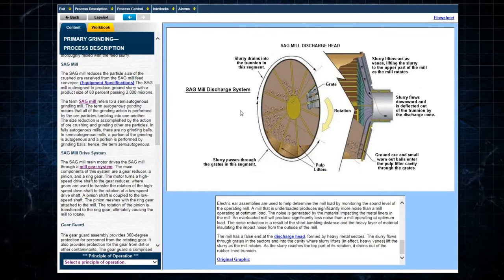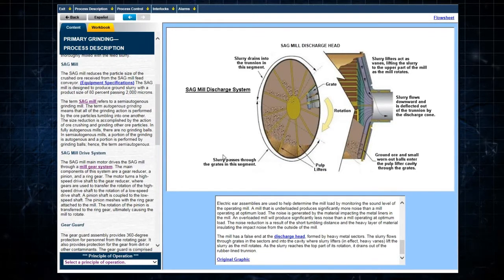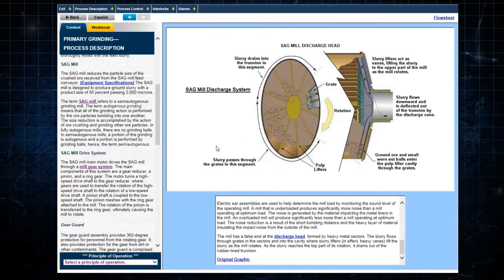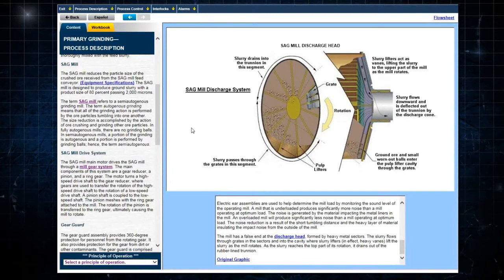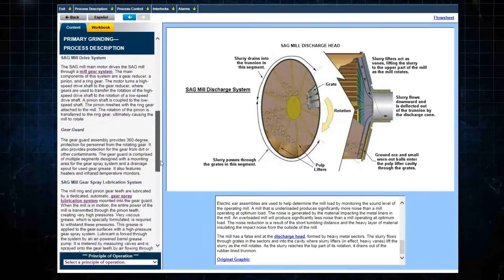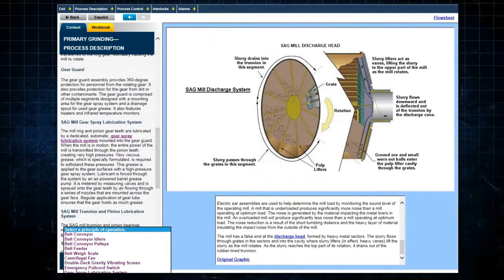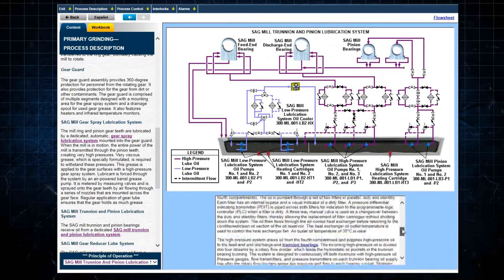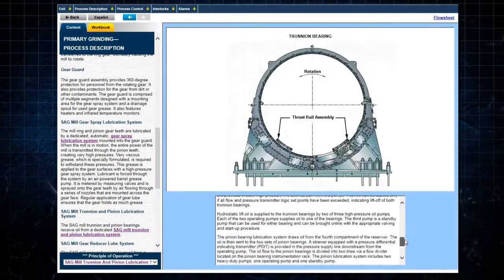In addition, the process description covers the principles of operation of the various lubrication systems associated with the sag mill, for instance, the sag mill trunnion and pinion lubrication system.